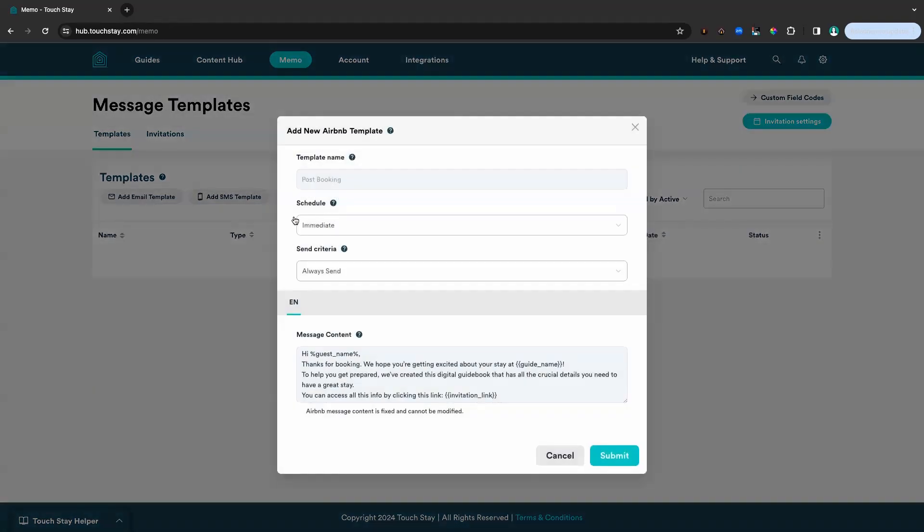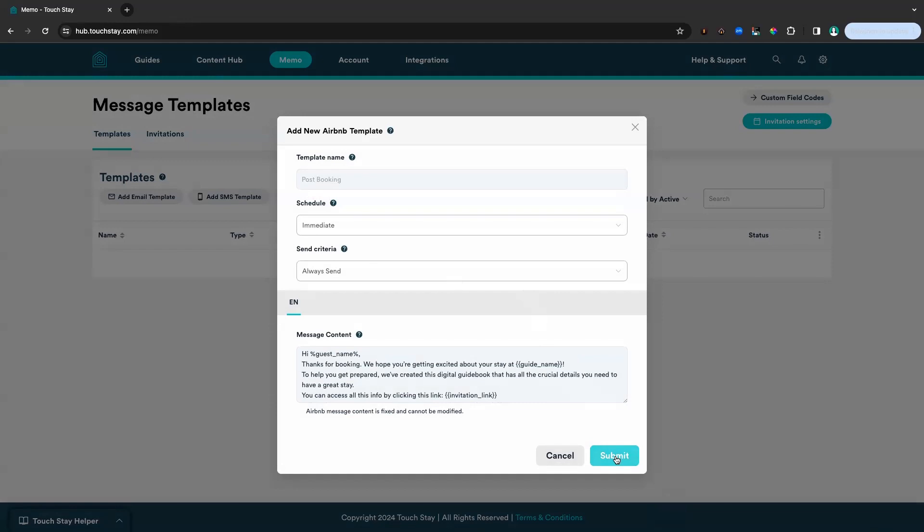This opens up the editor of this template. This is the message that will be sent as soon as the booking has been made, so we want that schedule to be set as immediate. You can come back and change these settings anytime, but for now we'll stay with immediate. And we want the criteria to always send because we always want this message to send.